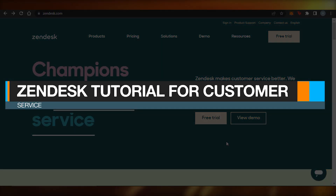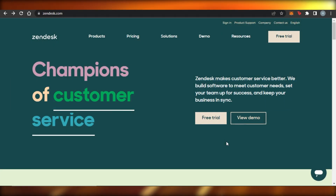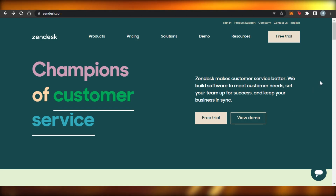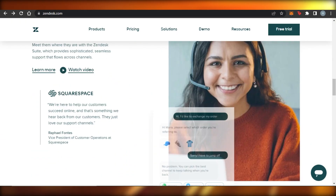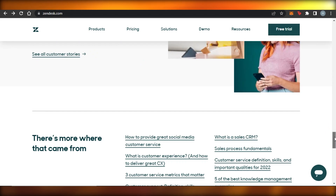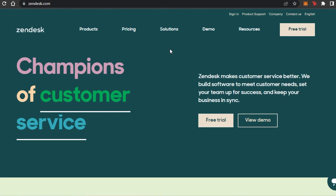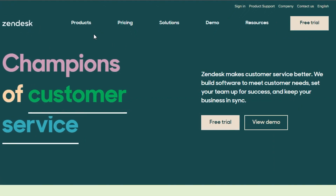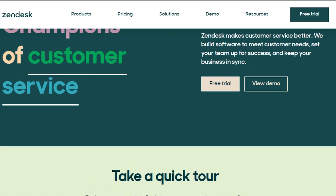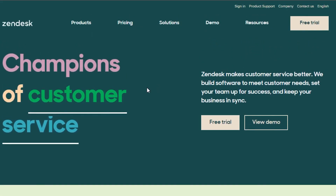Zendesk tutorial for customer service — how to use Zendesk as a complete beginner. Welcome back! Today I'm going to show you how to use Zendesk as a complete beginner and how you can use Zendesk for customer service to actually run a successful business online. Zendesk is one of the most famous customer service platforms out there, with different options, tools, and features we need to create customer service online.